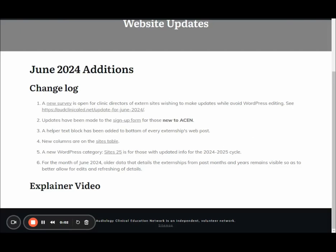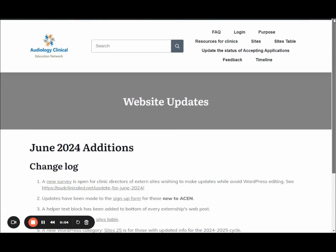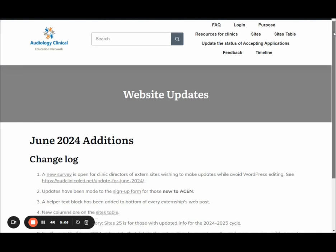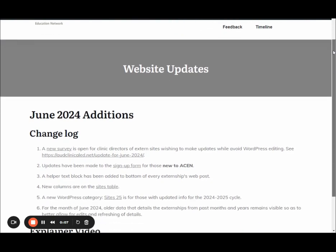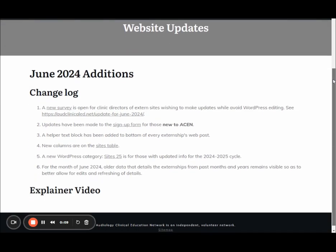Hi, this is Mark, the volunteer webmaster at the ACEN site, and I wanted to do a little explainer video to help you along in the process of updating your sites. To begin with, there's a new survey.